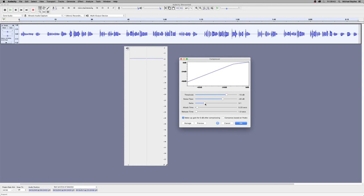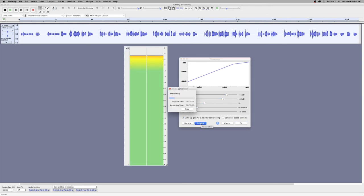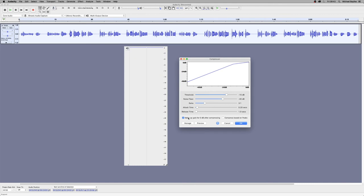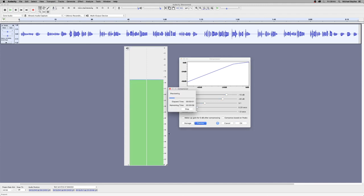[Previewing compression] Now we previewed it then and it was very very loud, so we're just going to untick the make up gain for 0 dB after compressing. That's better.